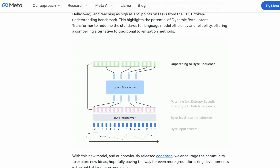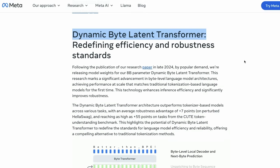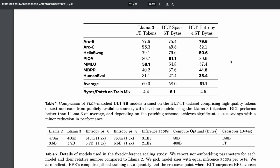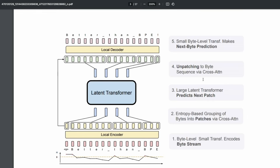This model is called BLT — Byte Latent Transformer. It is not a dumb model; it matches the performance of LLaMA 3. The 8 billion parameter BLT model almost goes on par with the LLaMA 3 one-trillion-token-trained model across different benchmarks.